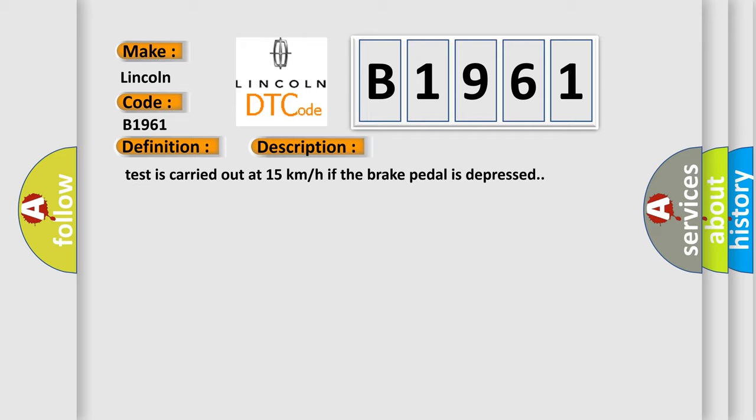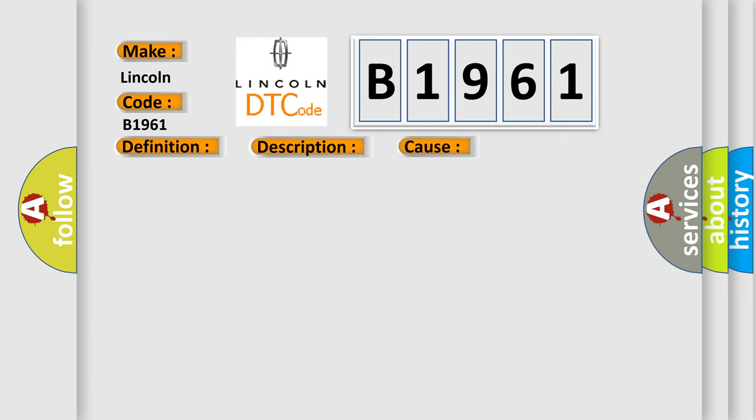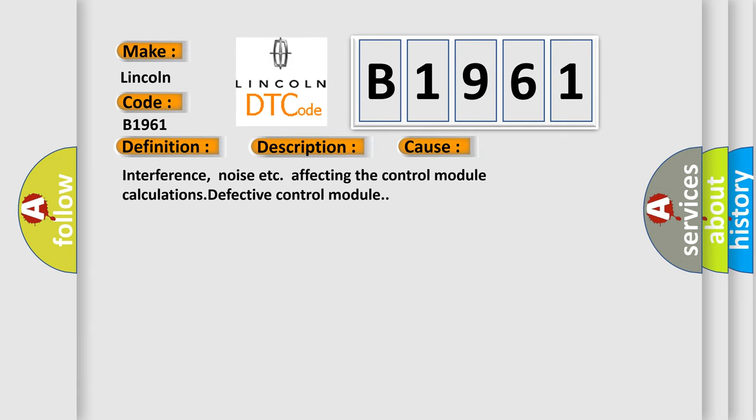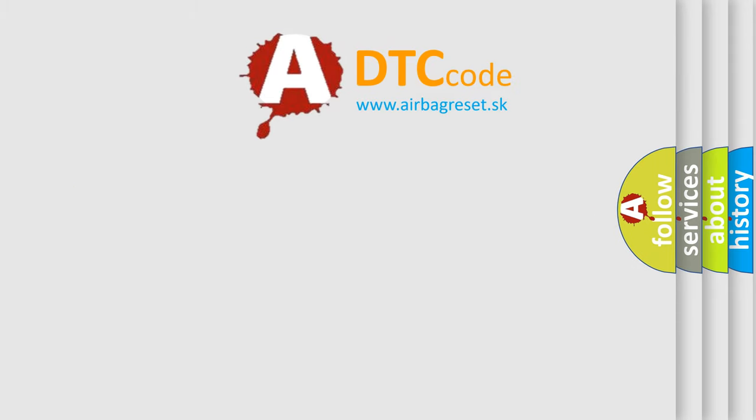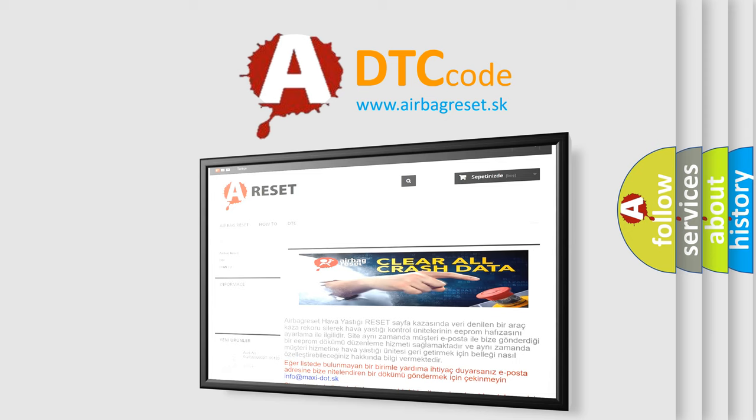This diagnostic error occurs most often in these cases: Interference noise affecting the control module calculations, or defective control module.